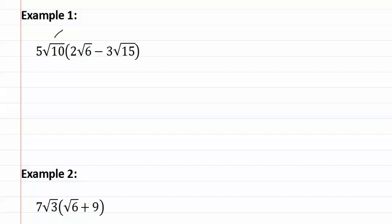Let's do the first distribution. Remember as we just learned, if we are multiplying two terms together, we multiply the outsides, and then multiply the insides.